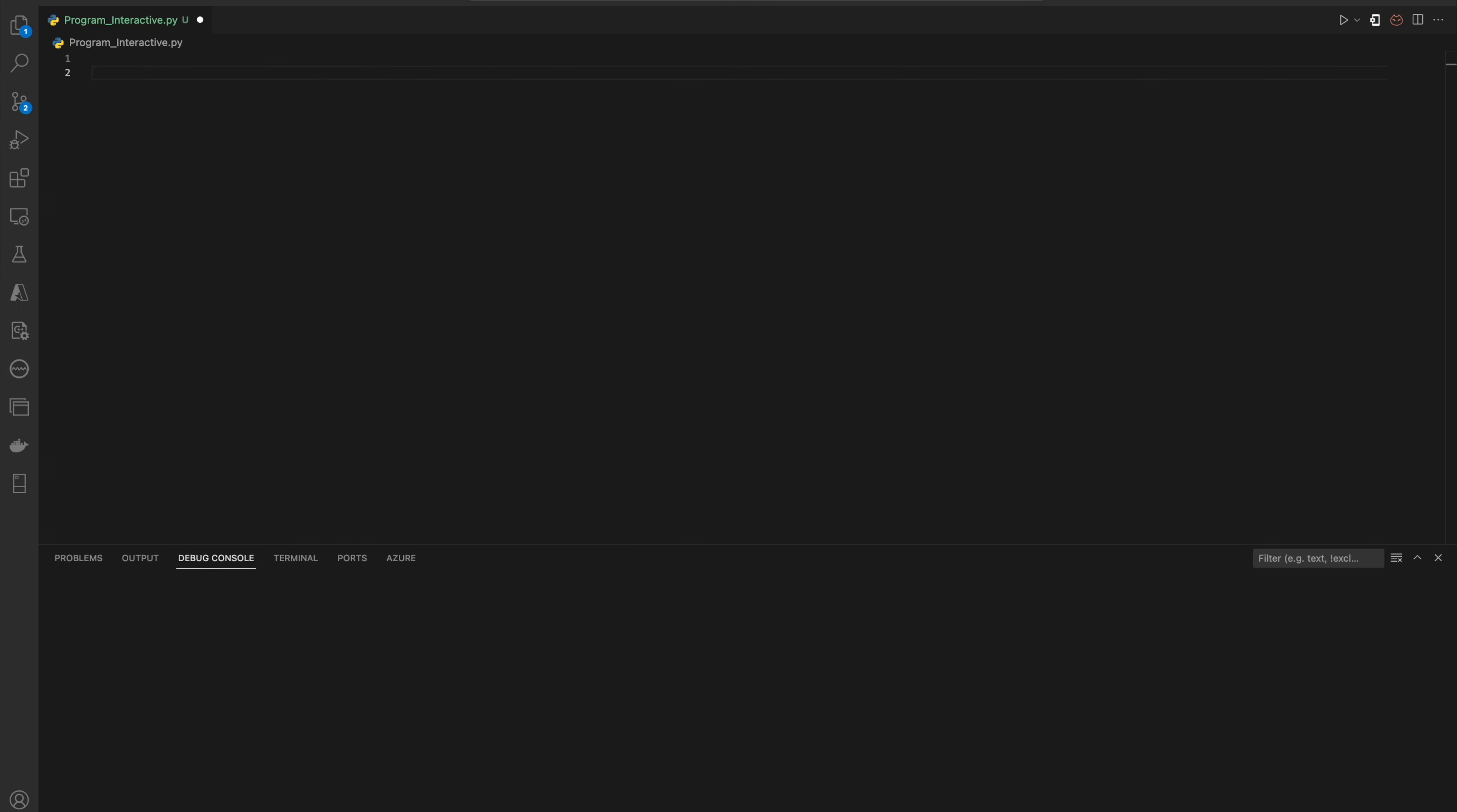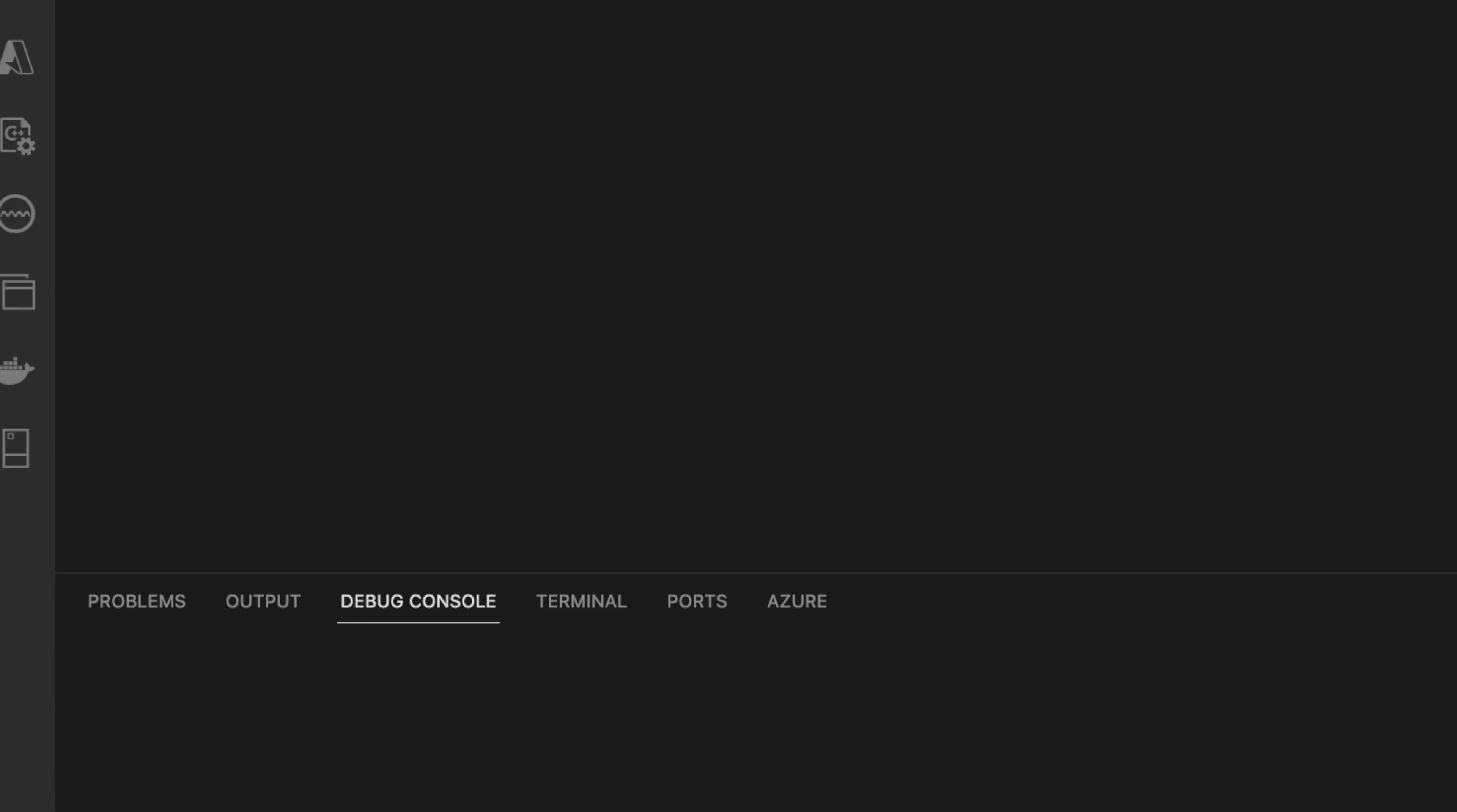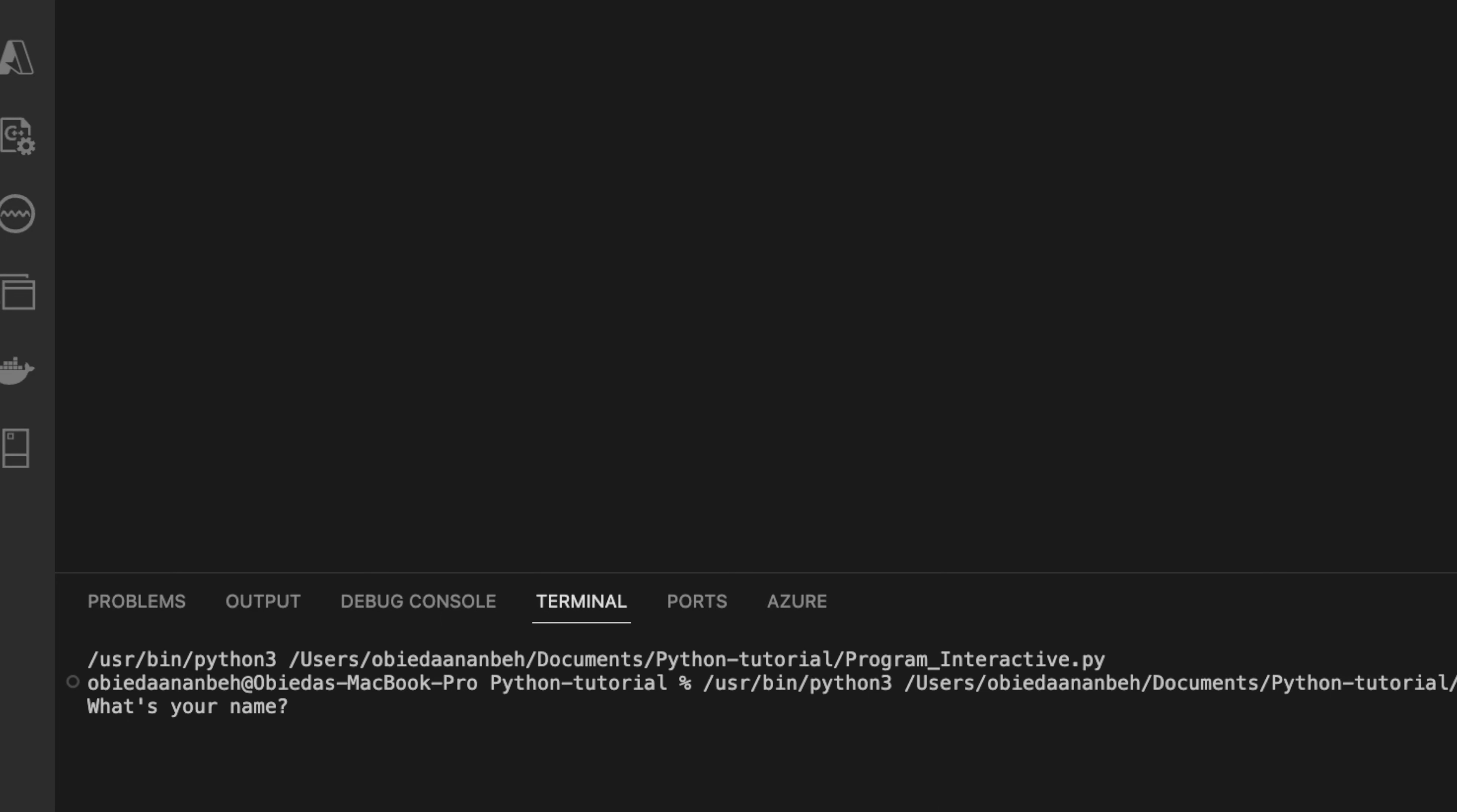Here's an example. We have name equals input, and then we will ask the user what is his name. So here we say 'What is your name?' Now when we run, we ask the user and the user can interact with our interface and enter his name.